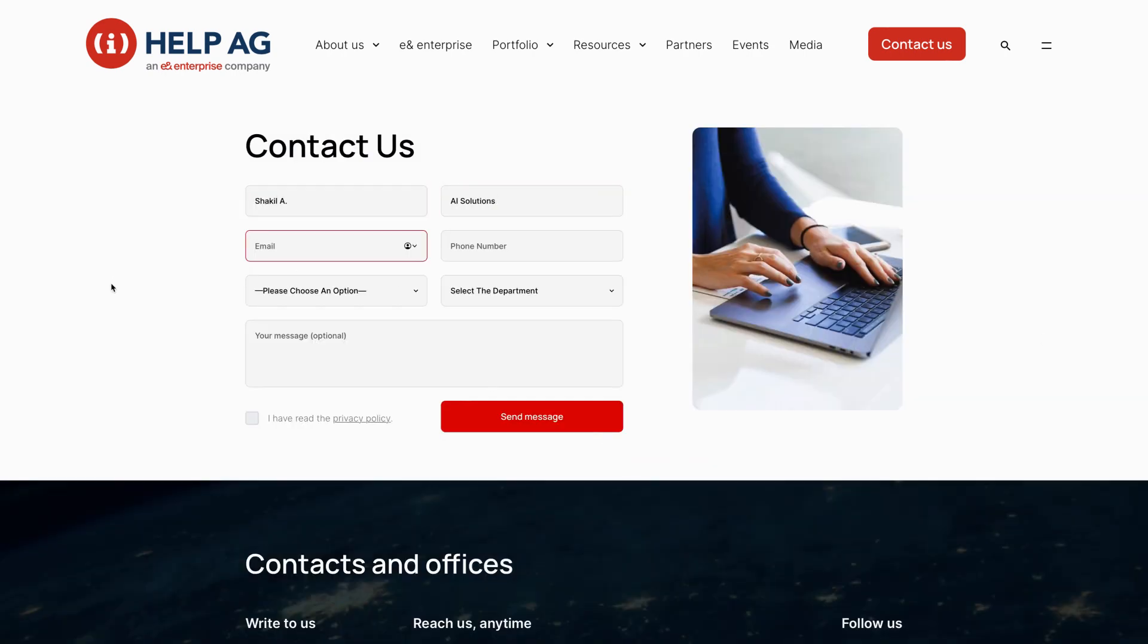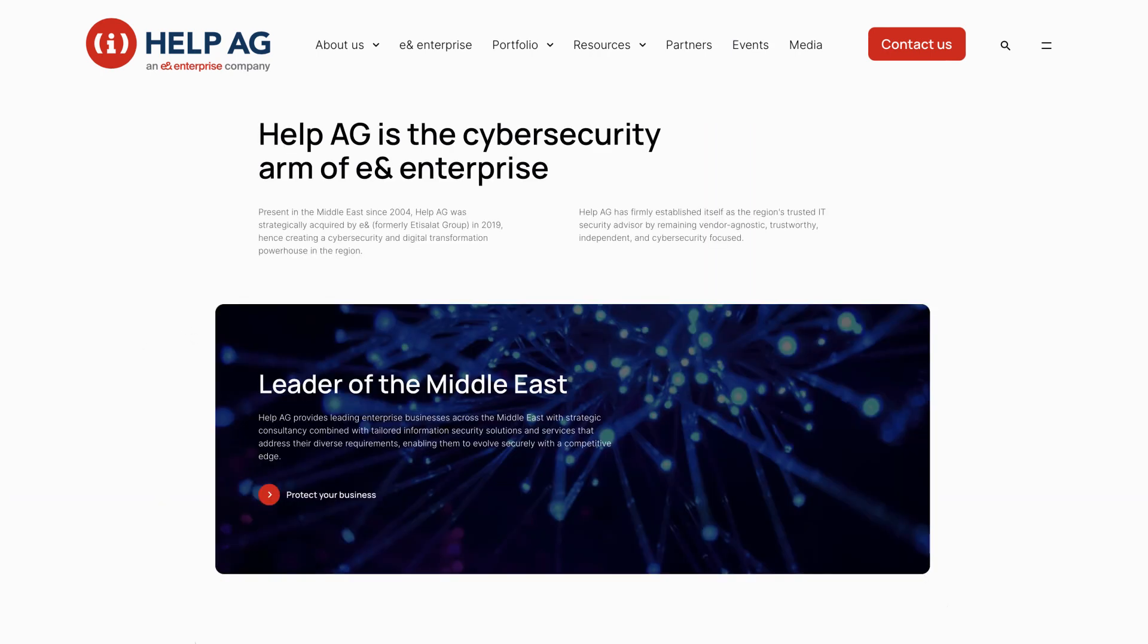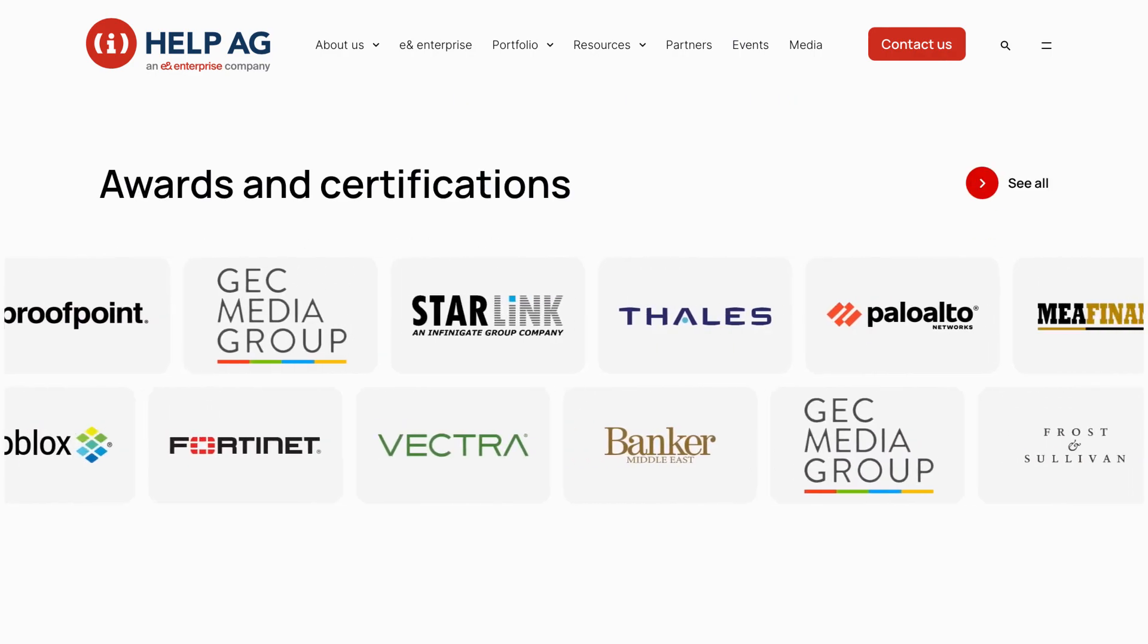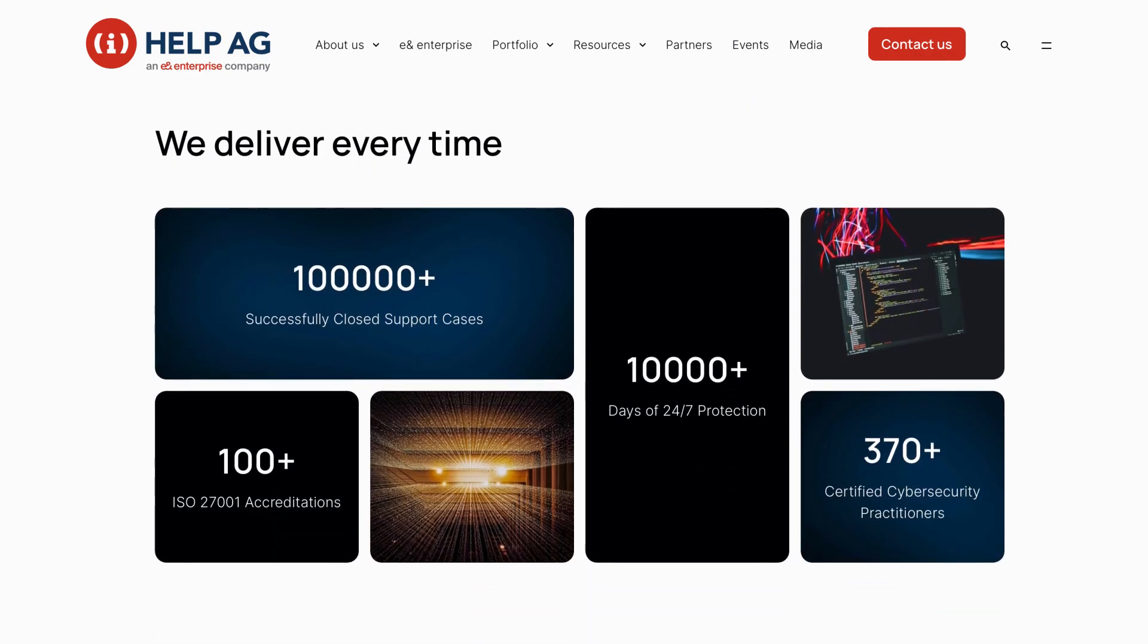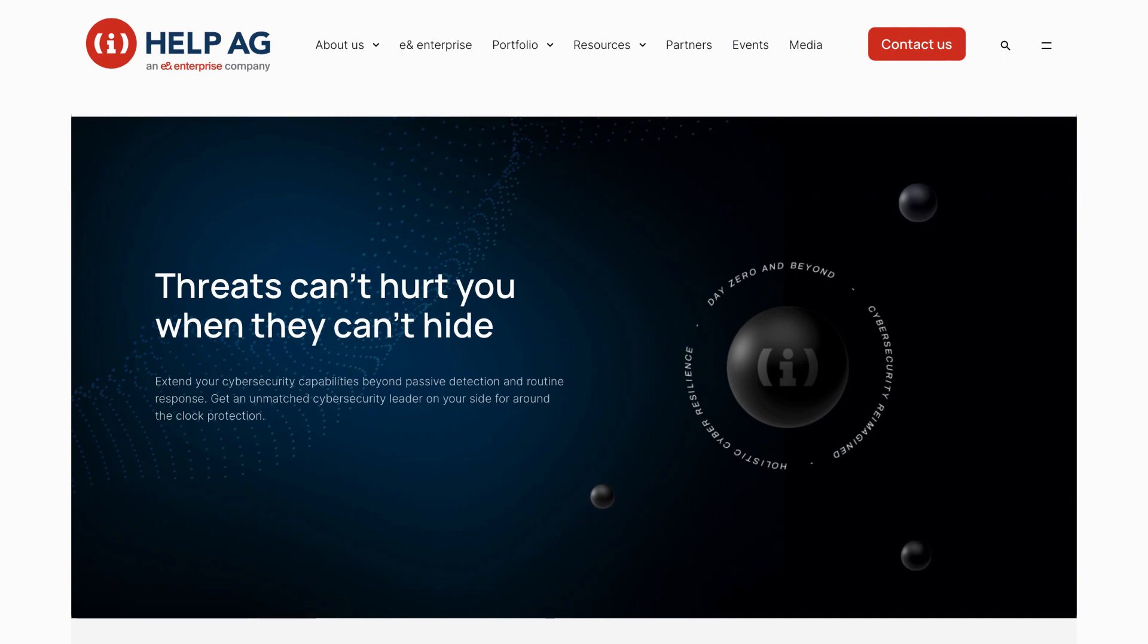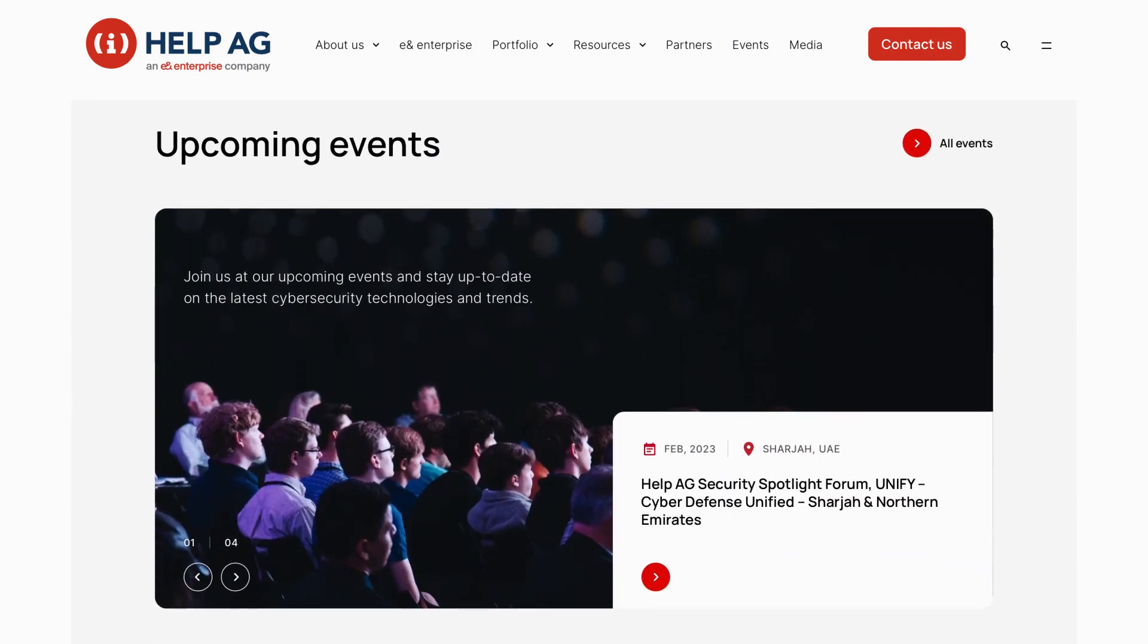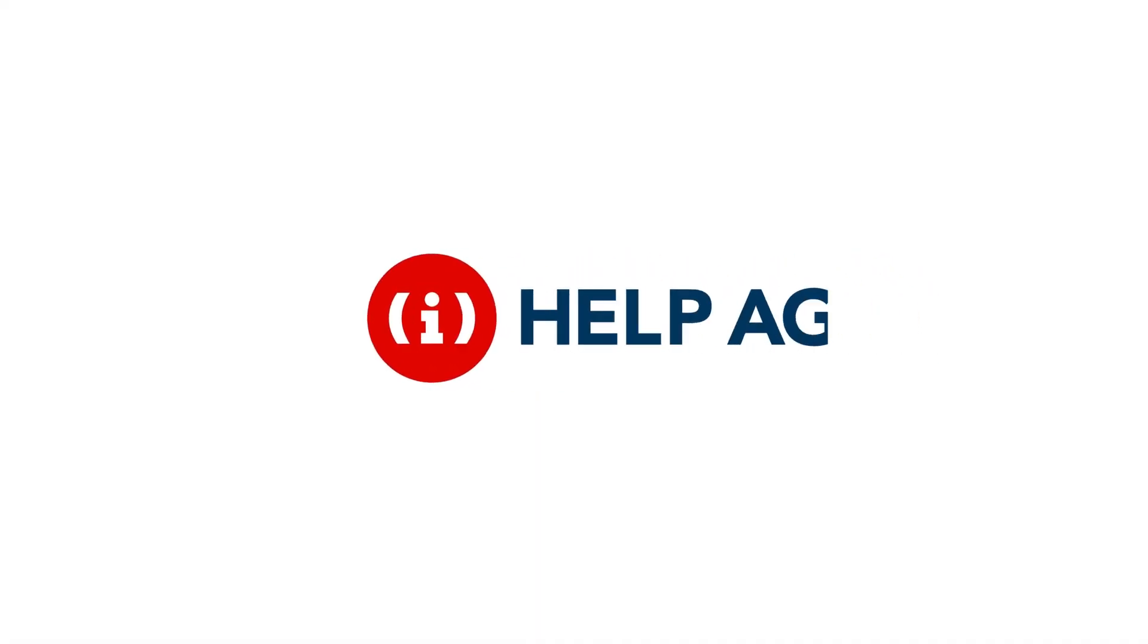With our website, we invite you to explore the new face of innovation, automation, and elevation in the world of cybersecurity. Help AG is more than just a brand. It's a promise to elevate your business and stay ahead of the game. Innovate. Automate. Elevate.